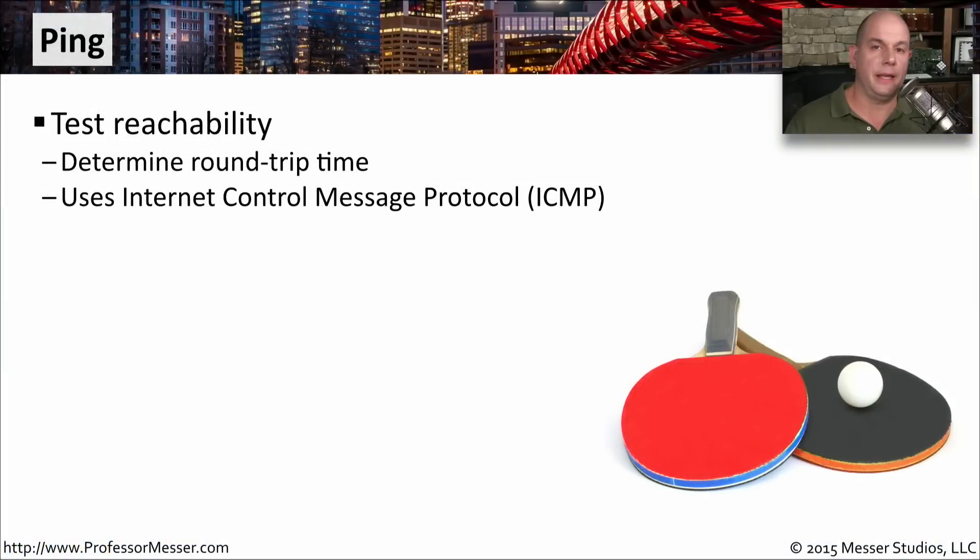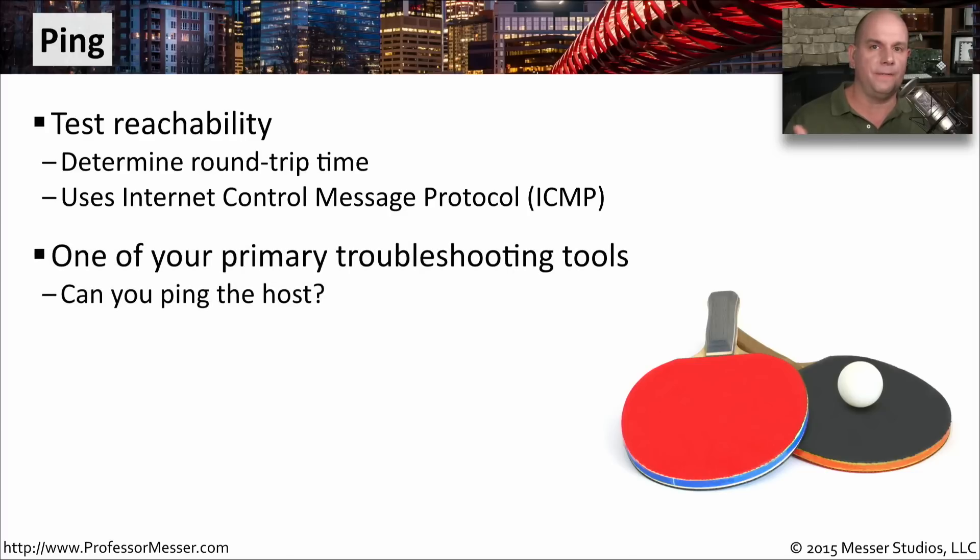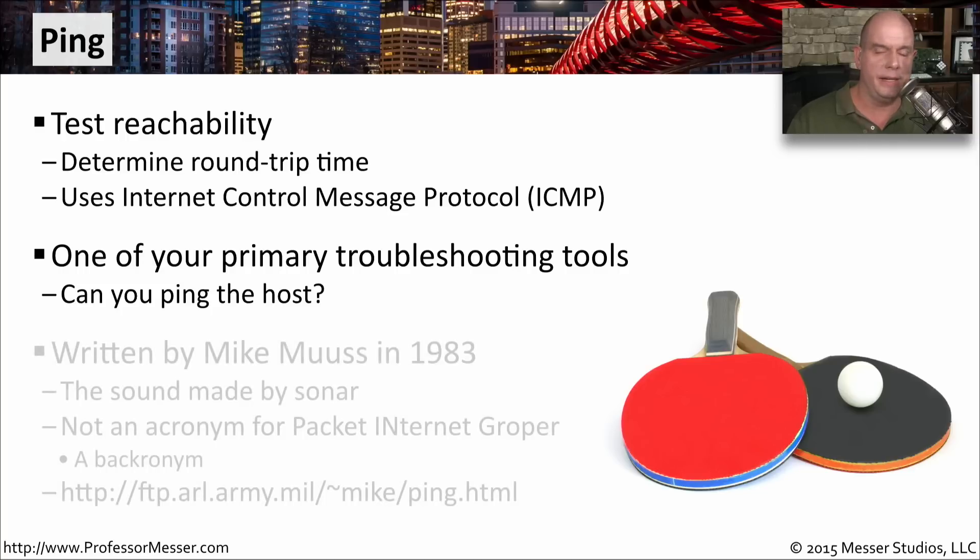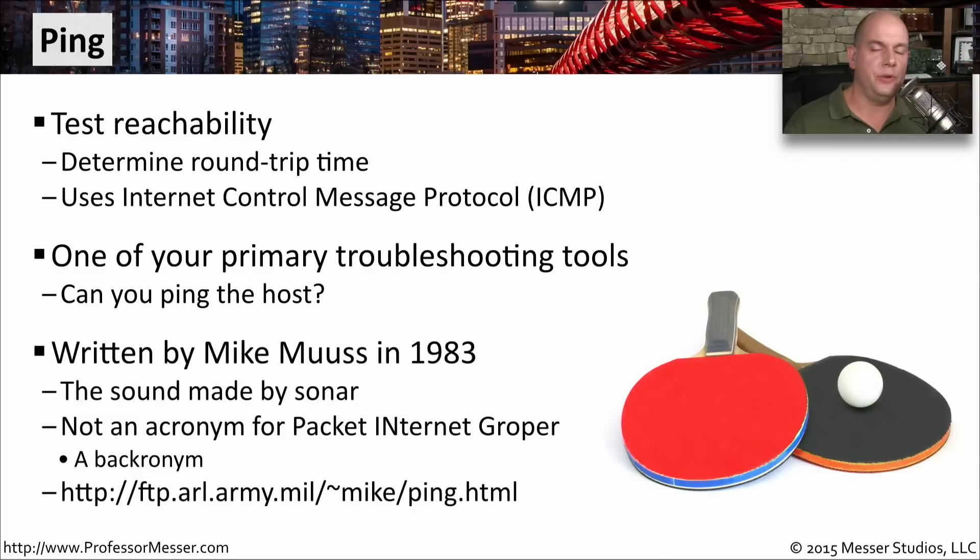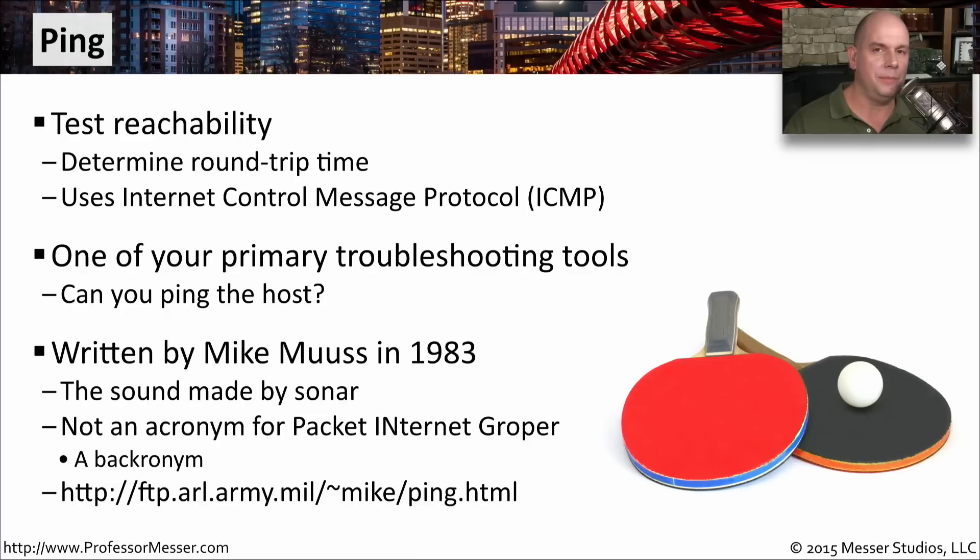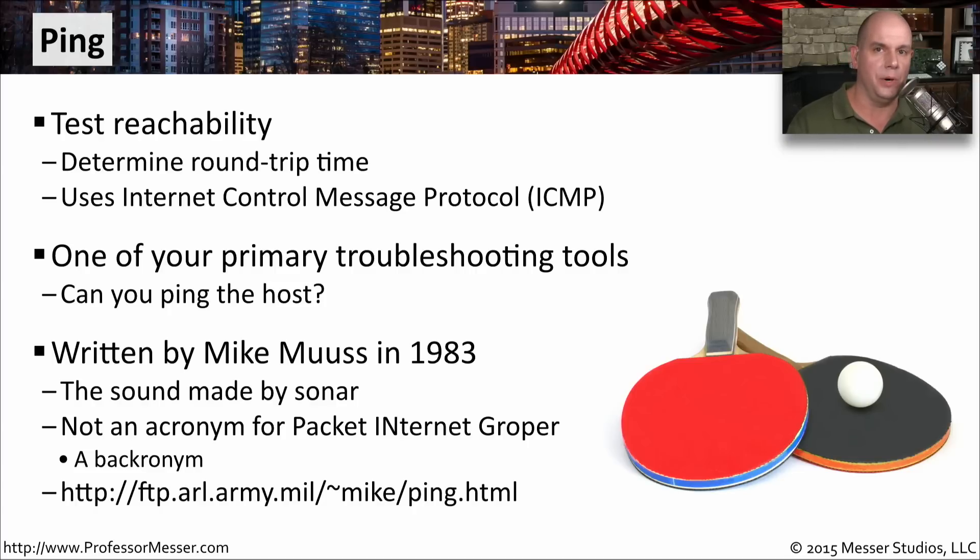Ping is a utility that can help you determine if a device is reachable across the network. It uses ICMP to accomplish this. That's the Internet Control Message Protocol. This is probably the first thing you'll do when you're trying to troubleshoot connectivity, is you'll try to ping the device that's on the other end. This was a utility that was written by Mike Muse in 1983. And he named it because a ping is the sound that sonar makes when it's trying to determine if something might be out there across the water. Sometimes you'll see this as a backronym for packet internet groper. That's not actually the case. And you can find out about the history of ping by looking at Mike's website at this URL.